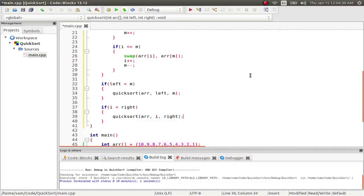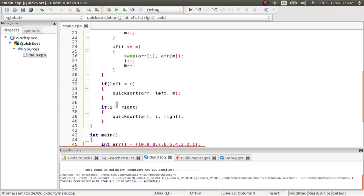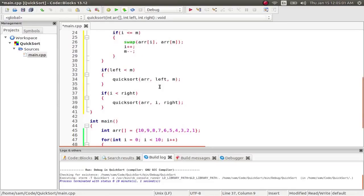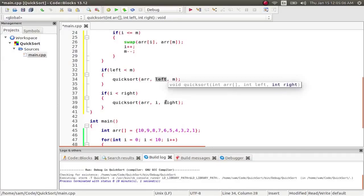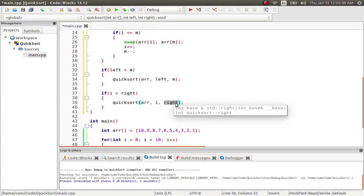And what this is doing is it's making sure that we still have bits of the array left to sort. If m and i are left and right respectively, it means that we've hit the edge bounds of the array, and we're done. There's nothing left to sort. Now remember what I did here. The left is still the leftmost bound, and the right is still the rightmost bound. That's not going to change.